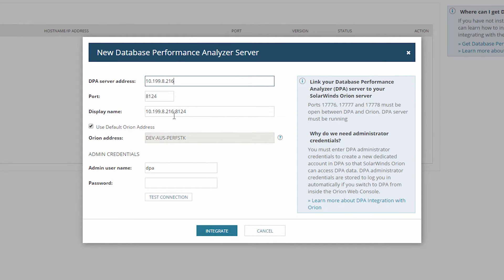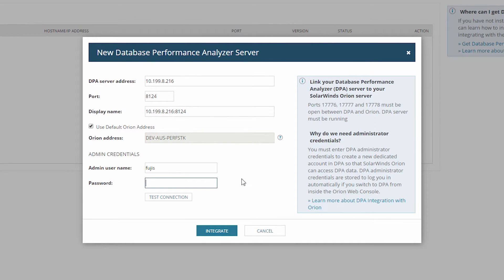Enter the port number if you have altered the default DPA ports. Enter the DPA Administrative User and Password. Test your connection.